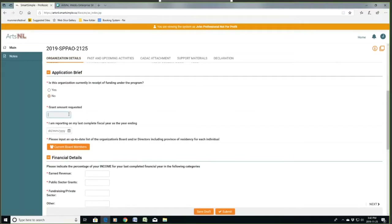Grant amount requested: this would be after you've completed all your financial forms and you've seen your requests on the CADAC documents for the upcoming year — year one of the funding cycle. I'm going to put in a number there. I need to confirm this with the financial documents you submit, so you're requesting this amount on the CADAC financial form.